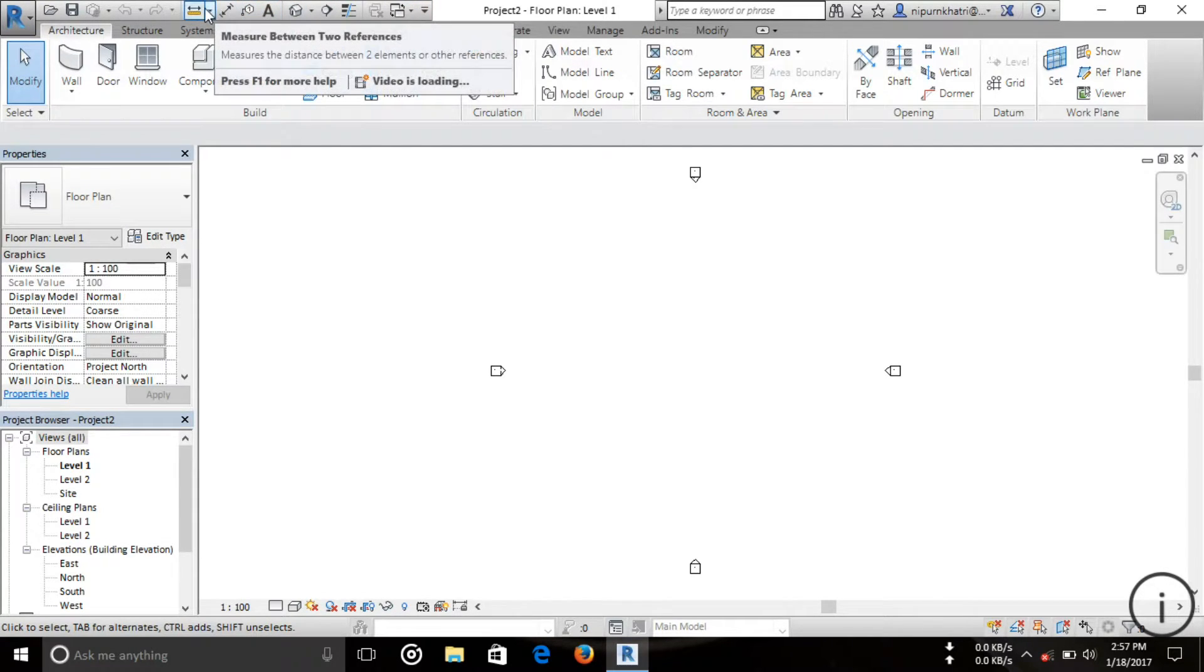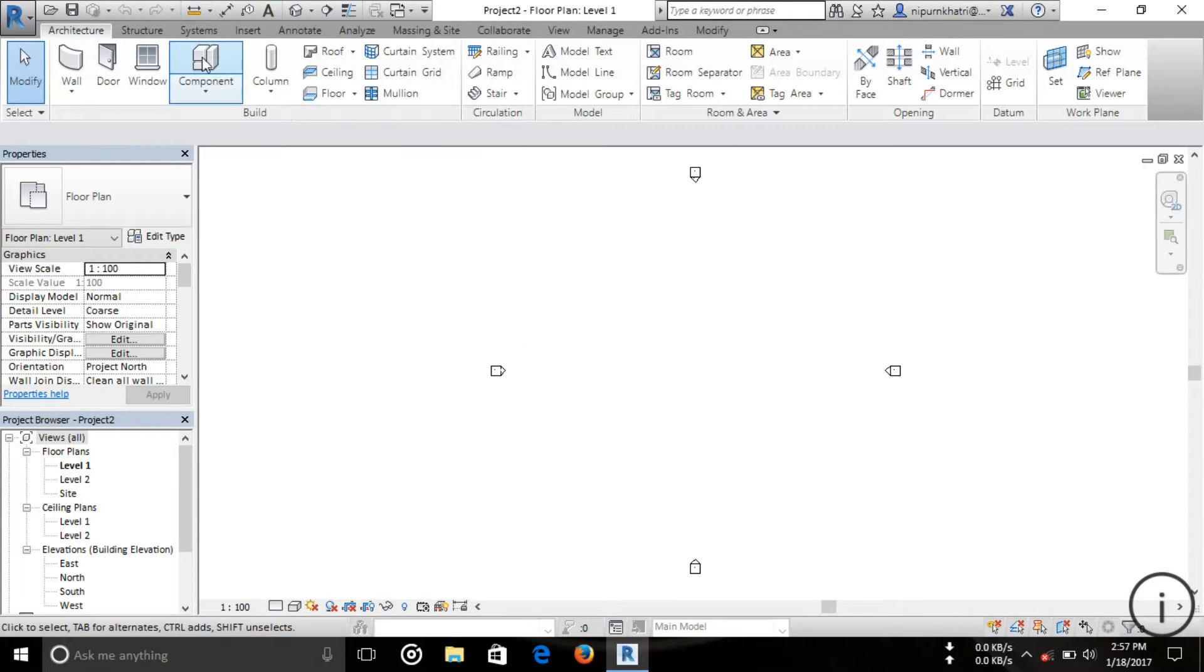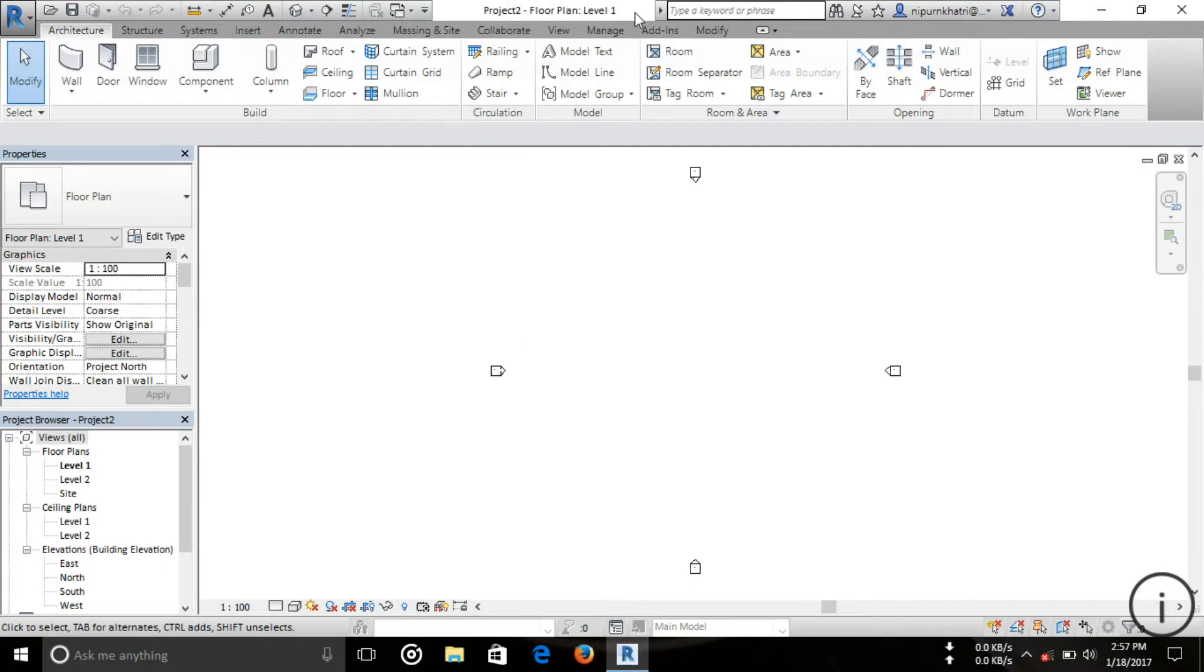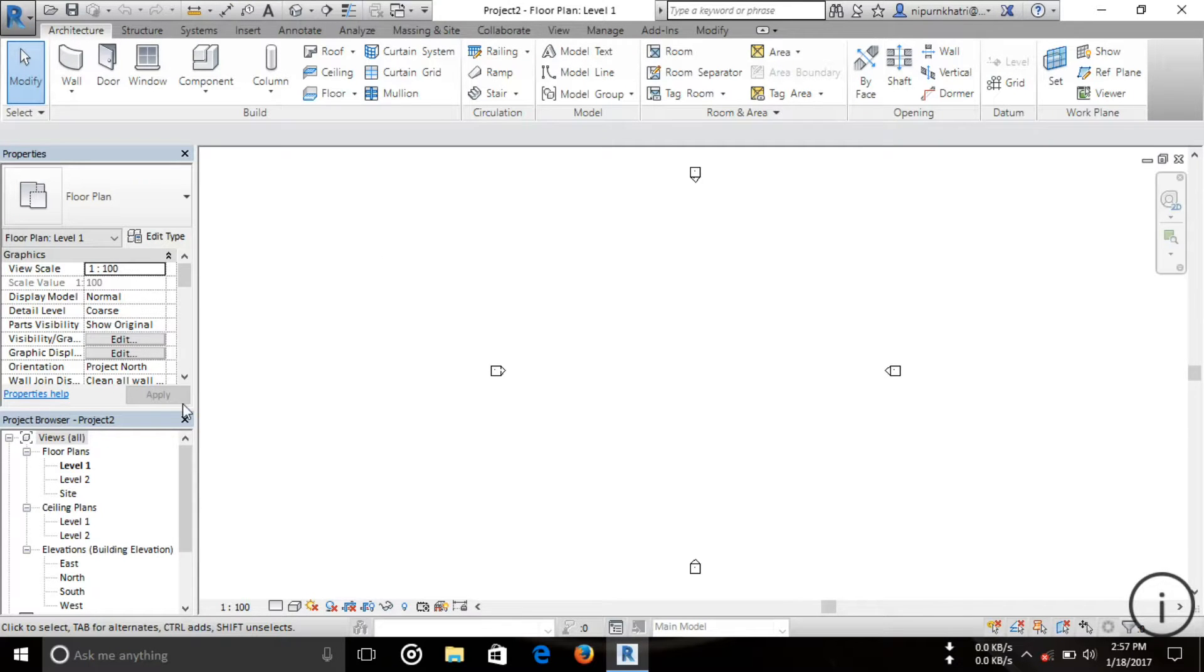This is your project name, and this is your location. You can see the floor plan here. I'm in floor plan Level 1, and I'll select this one. You can see this is floor plan Level 2.